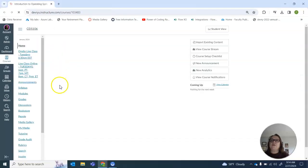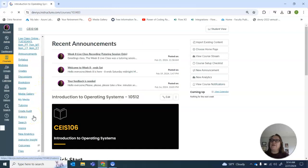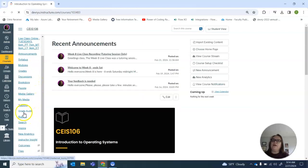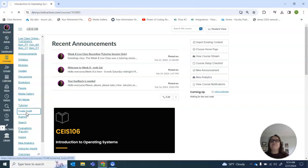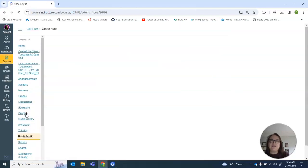So I'll come back into my course and look down here at the bottom and I'm going to see grade audit and I'll click there. It does take a few minutes to run.